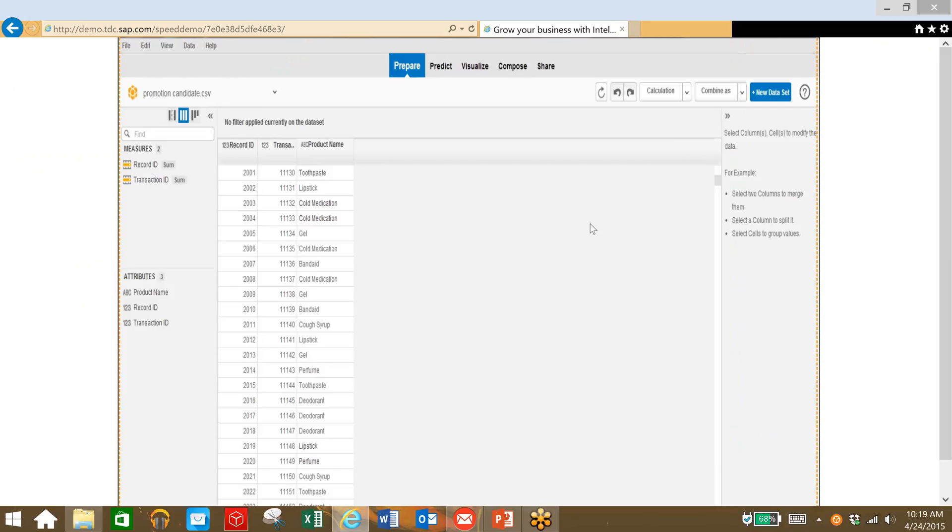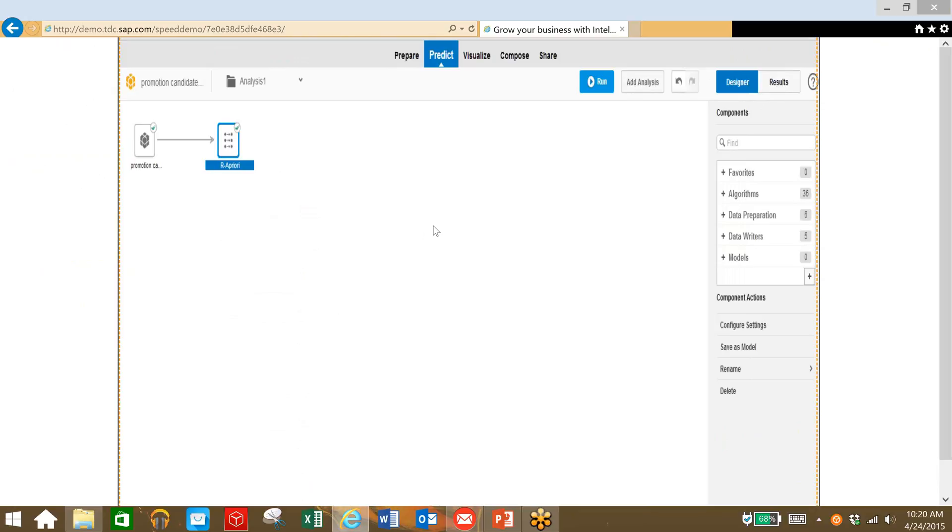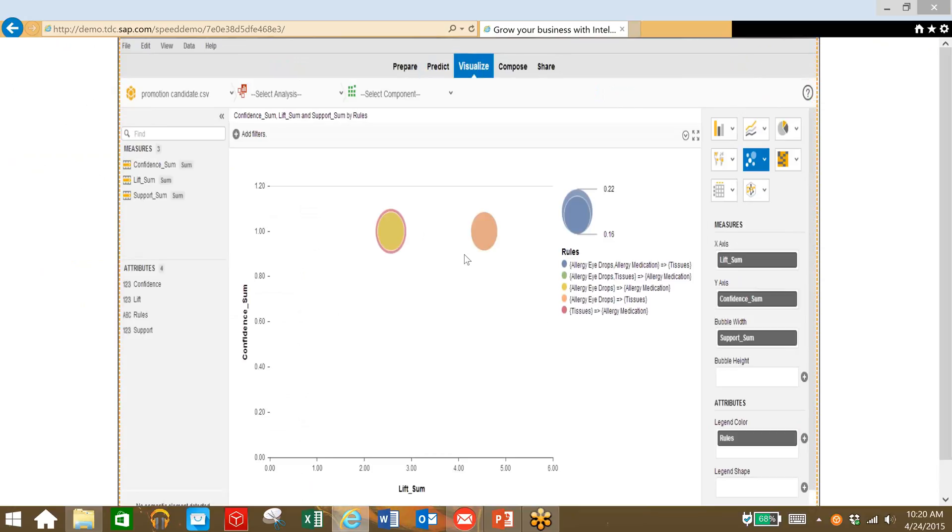So in this case, we're going to run an analysis and we can see that eye drops and allergy medication are typically sold together as well as tissues are also sold with those two products.